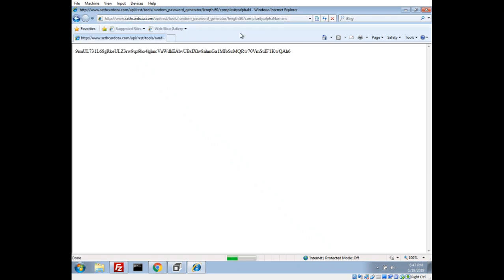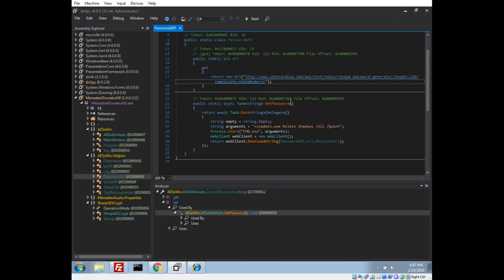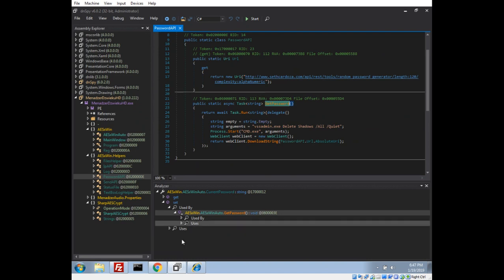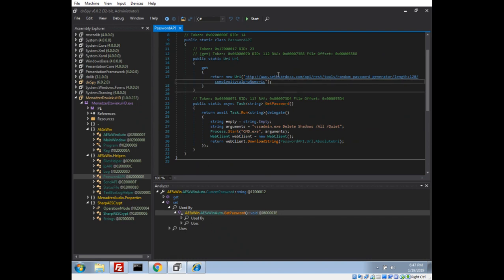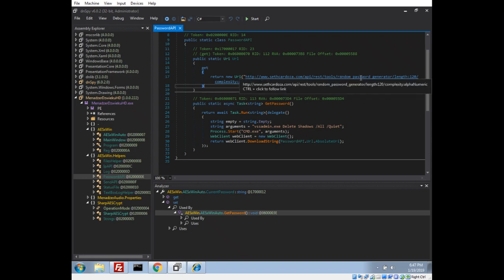Different variants of this ransomware use different lengths — some use 80 characters, one uses 260-something. You'd have to know which variant the victim was hit with. The generation of the key is not done in the ransomware, so we can't see how it's generated. Back in the day, I looked up the owner of this website and communicated with him — he was generous enough to give me the source code or the guts of how he generates random passwords. He doesn't log any passwords.